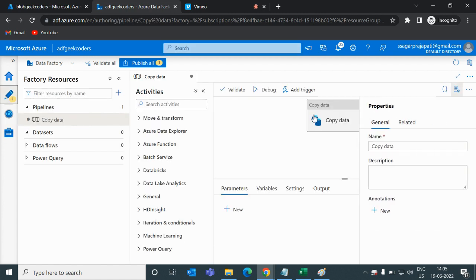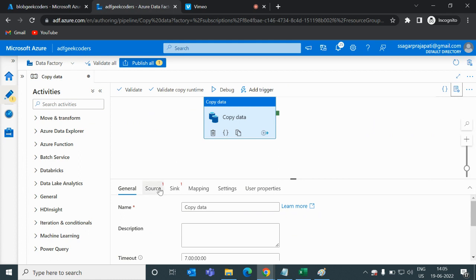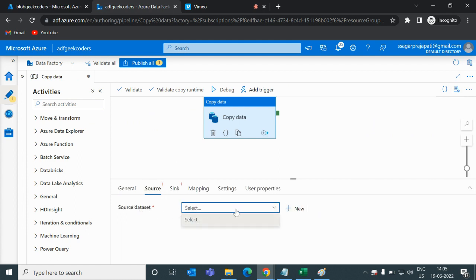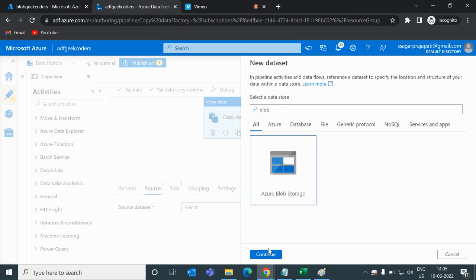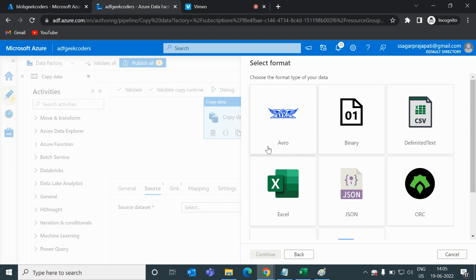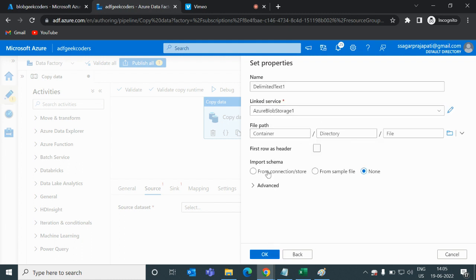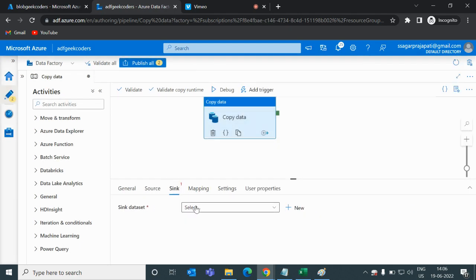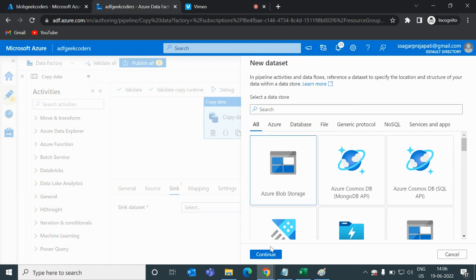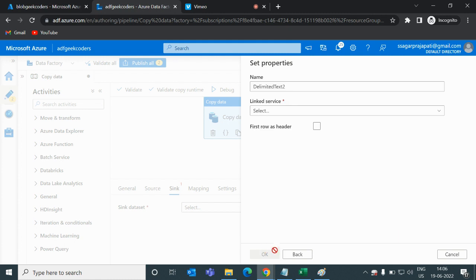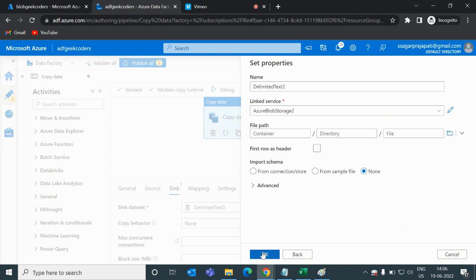Now I will go to the Copy activity and set up the source dataset. Right now we have no dataset, so I click the new button and choose Azure Blob Storage with CSV format, then click OK. For the sink option I also choose Azure Blob Storage with CSV format, select the second linked service, and click OK.